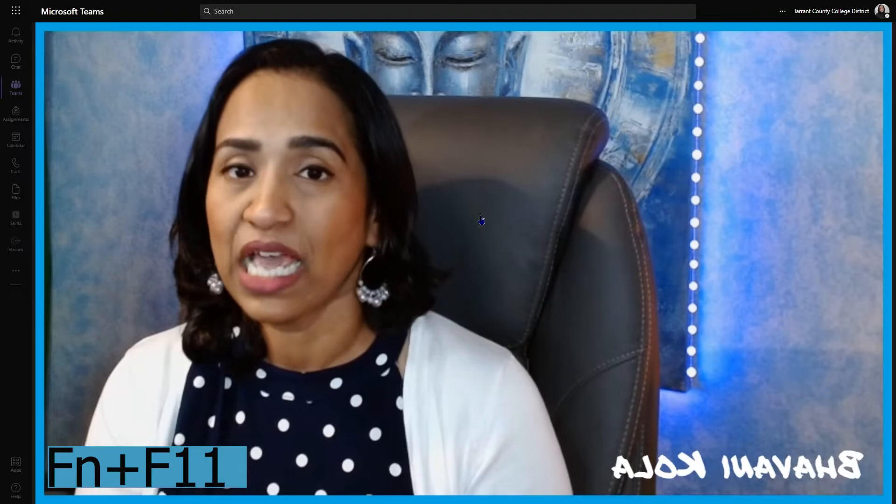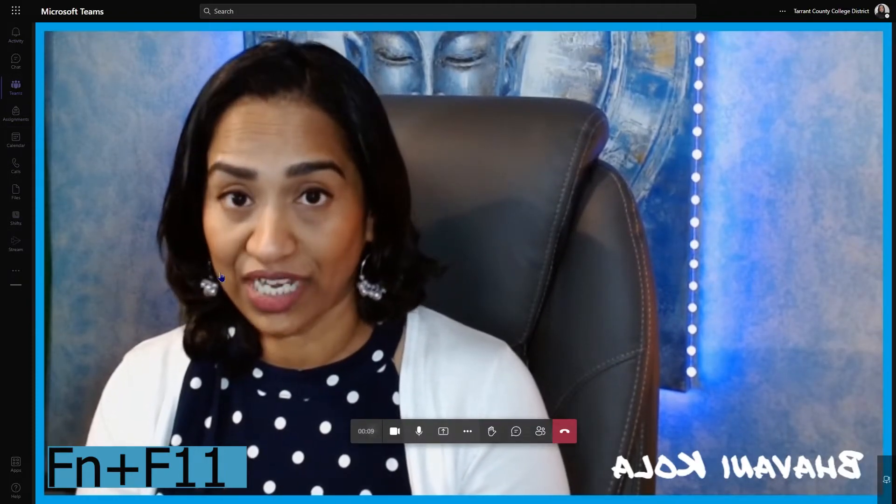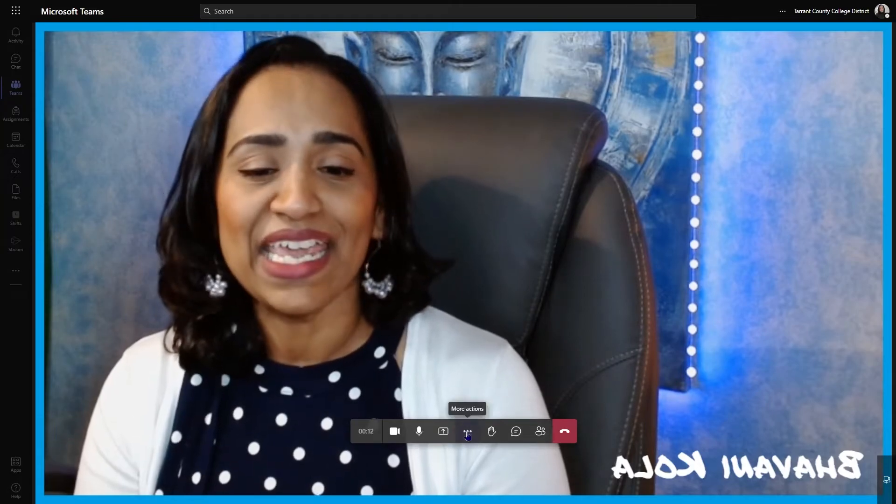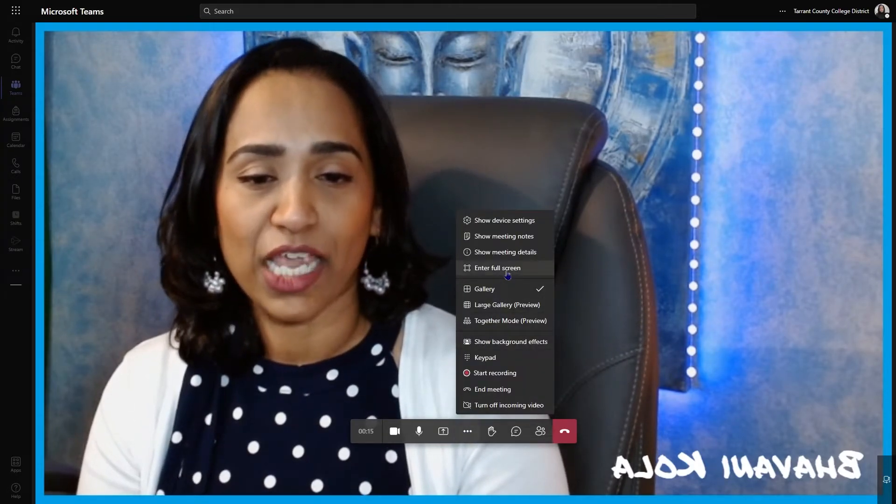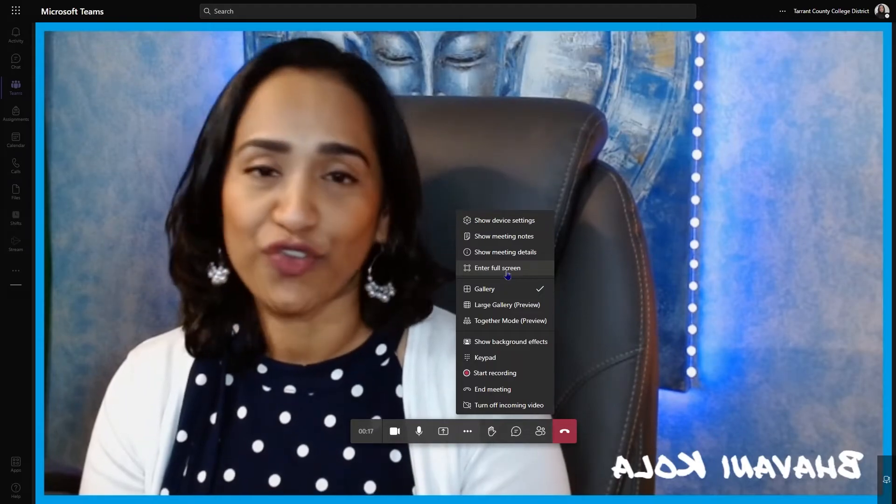F11 gives a full screen browser experience, but you might notice the Teams toolbar is still visible on the left side. To fix that, I click on the three ellipses and select Enter Full Screen. As soon as I click this, everything disappears — completely clean. My audience can still see my video, but when I feed this into OBS it is clean and crisp. Using the Edge browser with F11 combined with the Teams full screen option gives a complete full screen experience.